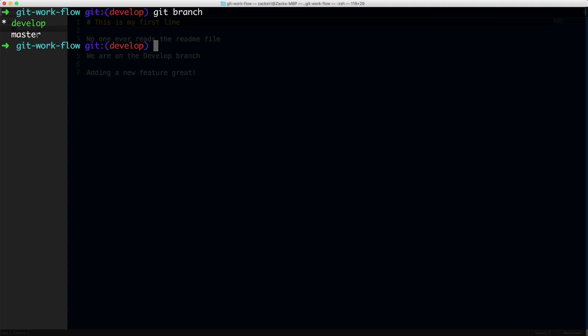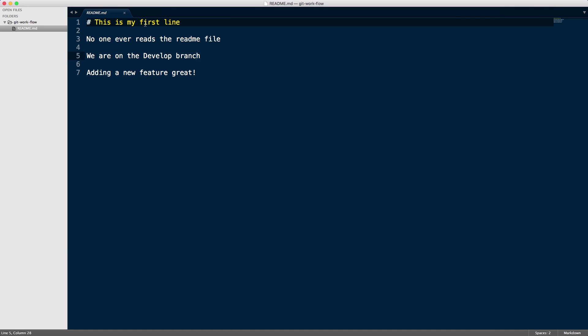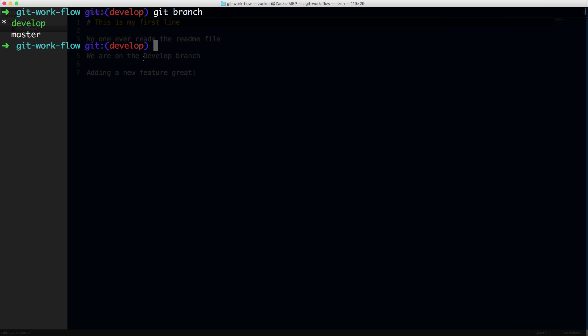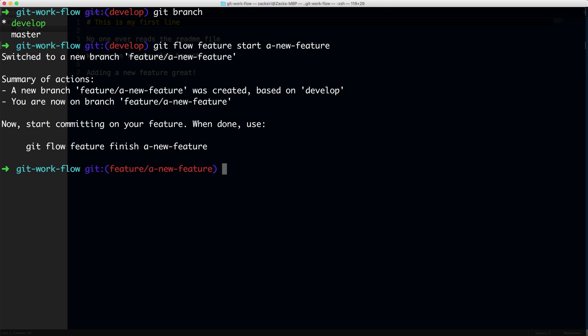Let's take a look — we have the develop branch for my git workflow directory. If I run `git branch`, you'll see I have the develop and master branches carried over from the previous episode. In the readme file we have just four lines. Now we're going to create a new feature branch: `git flow feature start a-new-feature`. You can name your feature branch whatever you want, and it will be prefixed with the word 'feature'.